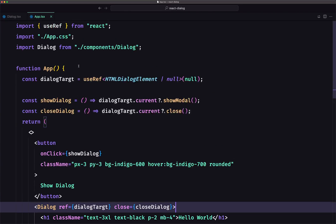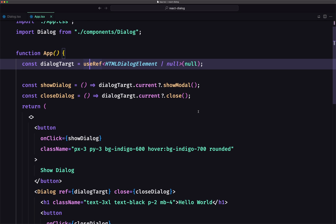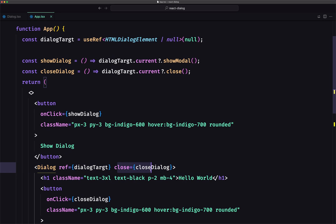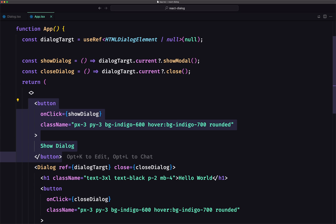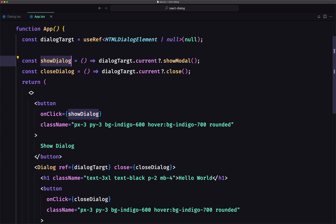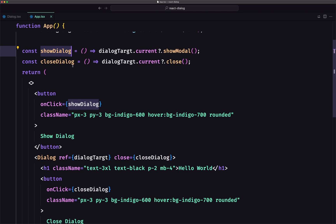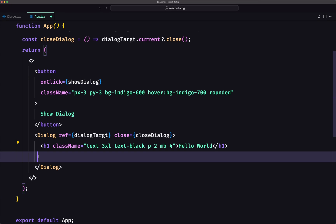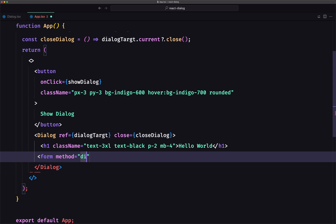Let's go to app.tsx. Here we have imported the Dialog and useRef, created a constant using useRef, and we pass the dialogTarget on the dialog component. We also pass closeDialog as the close prop. We can also use a form with method='dialog' and just add a button — that works too.